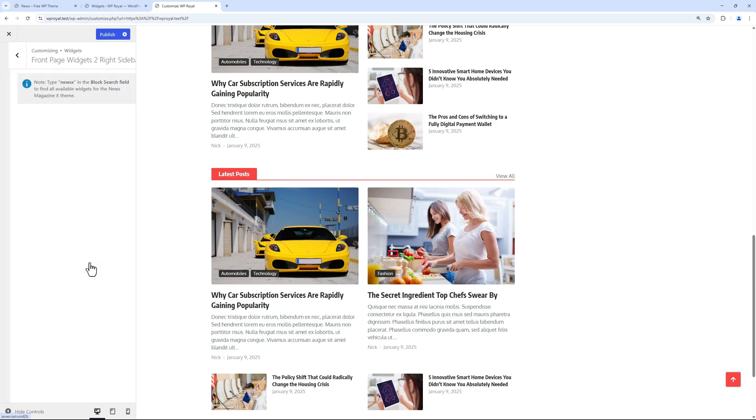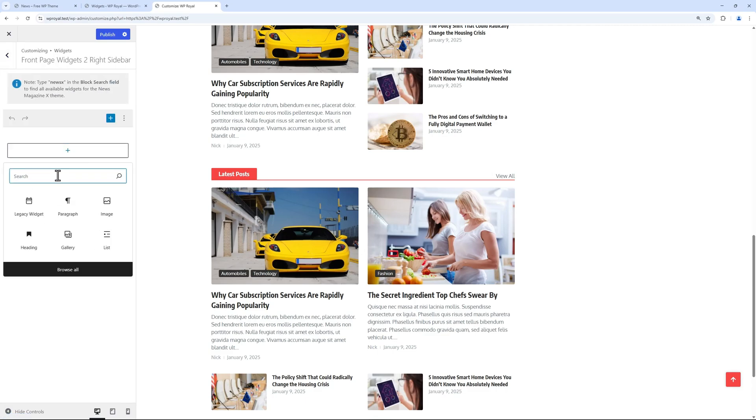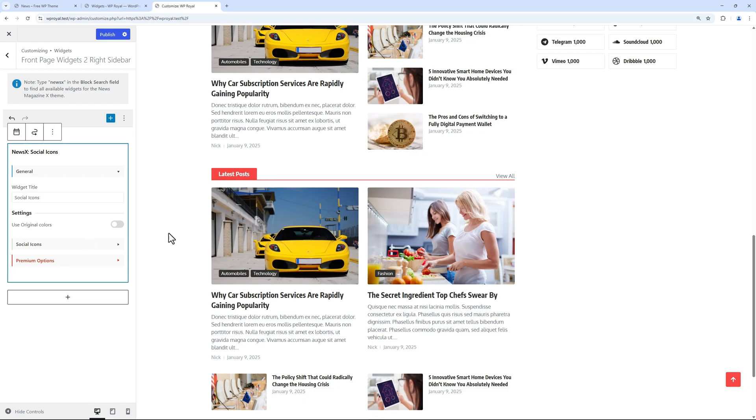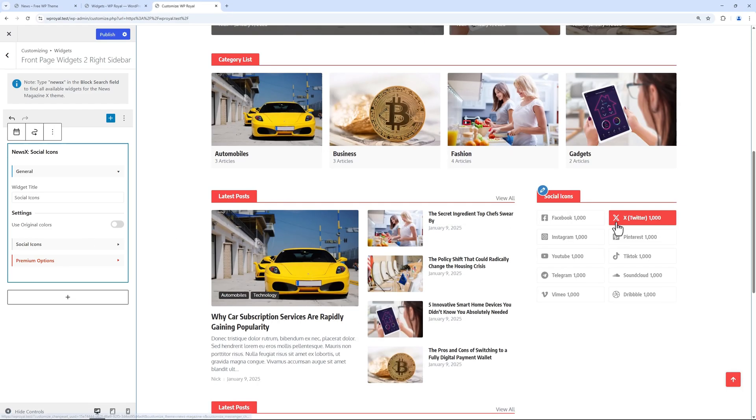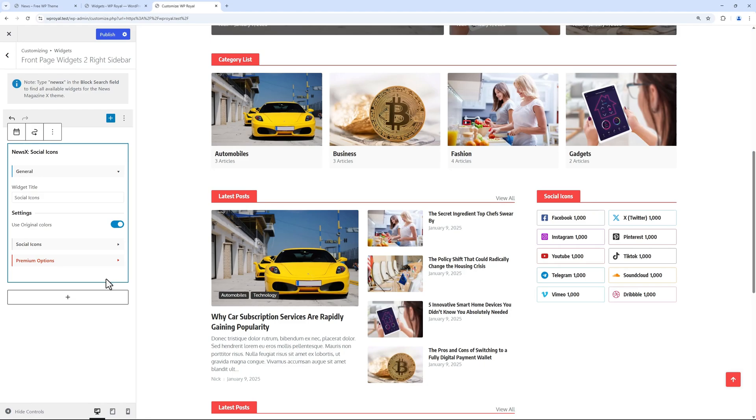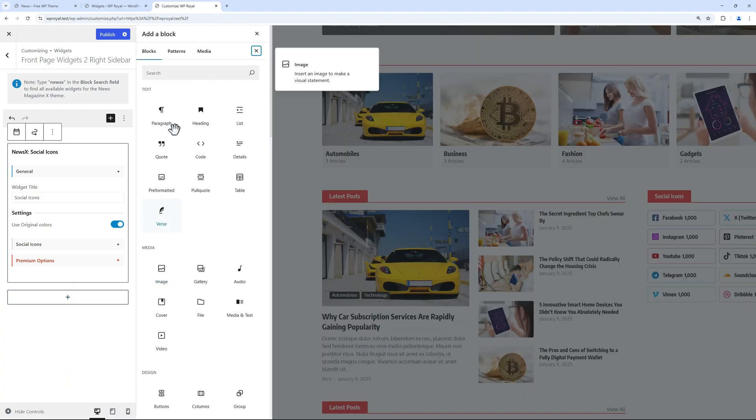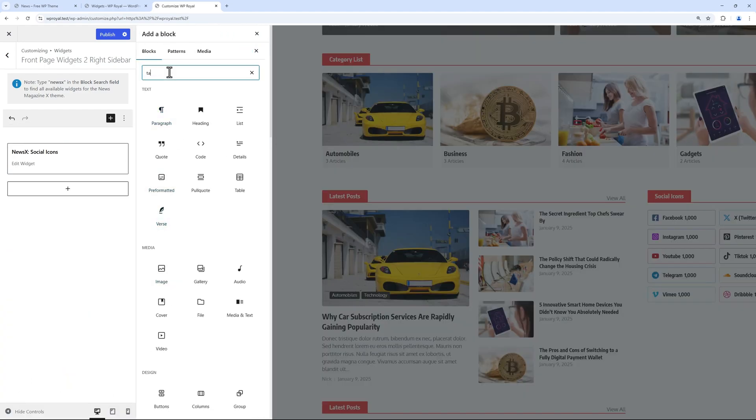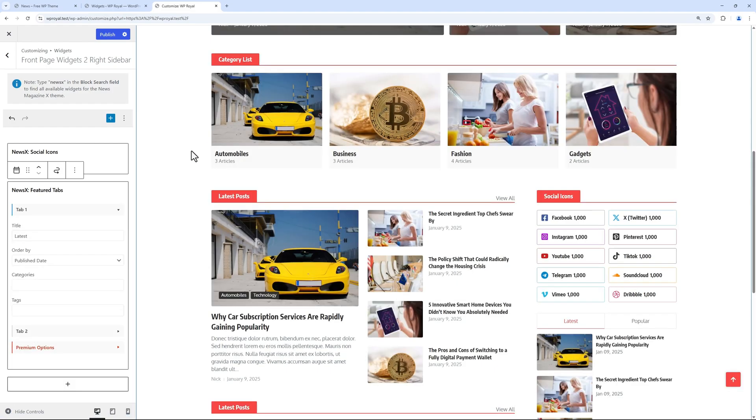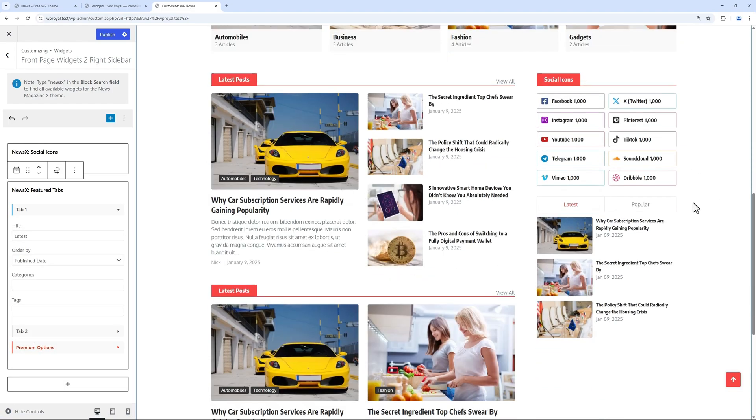And for the sidebar section we can add some social media icons. In settings, activate the use original colors option. Add another block, this time featured news with tabs. And we're done with the sidebar.